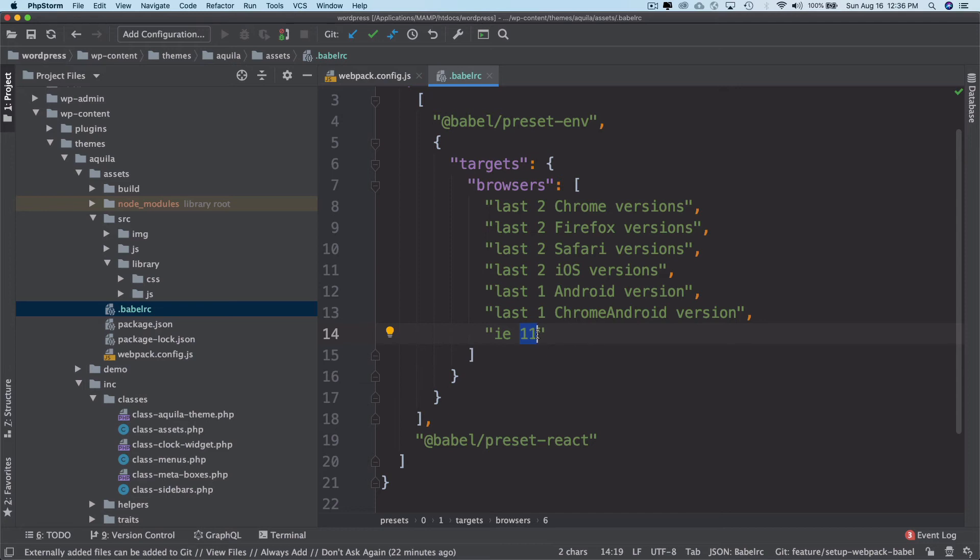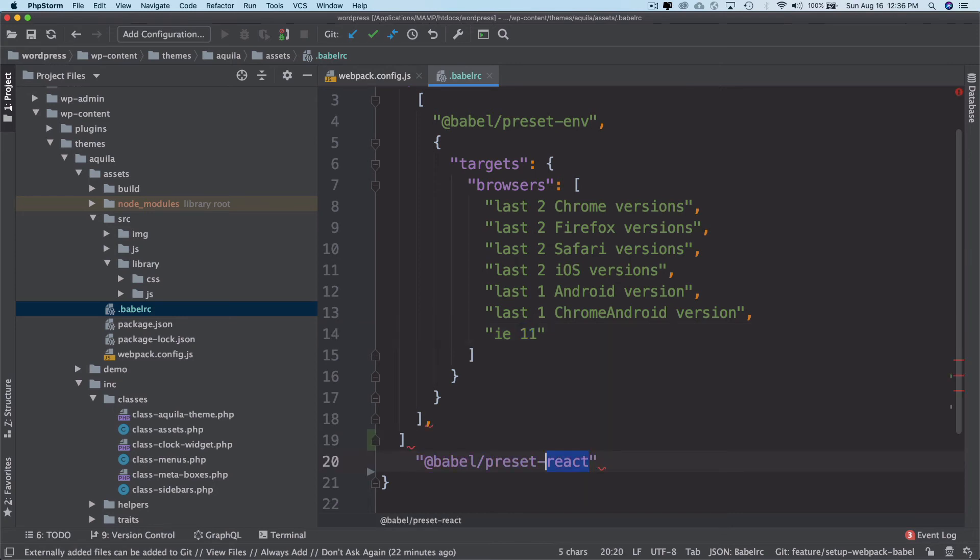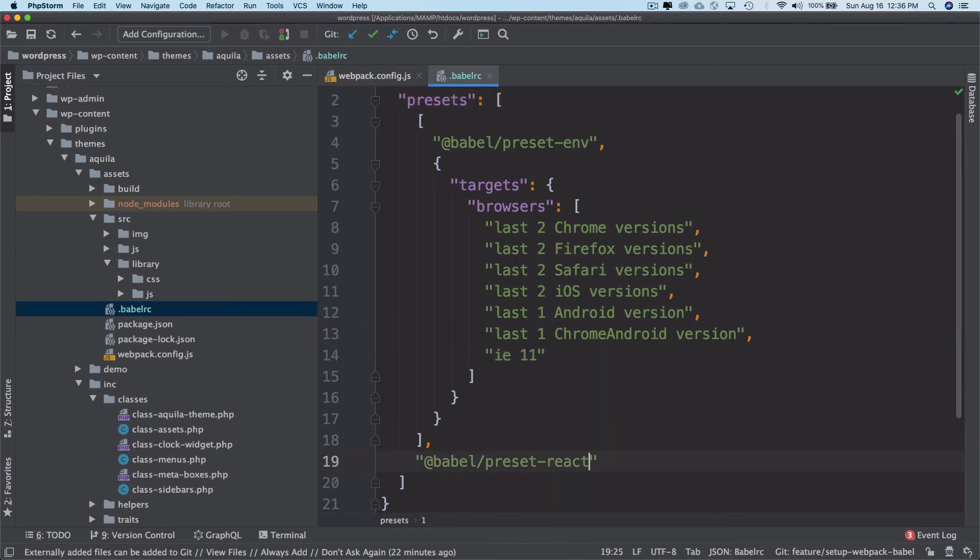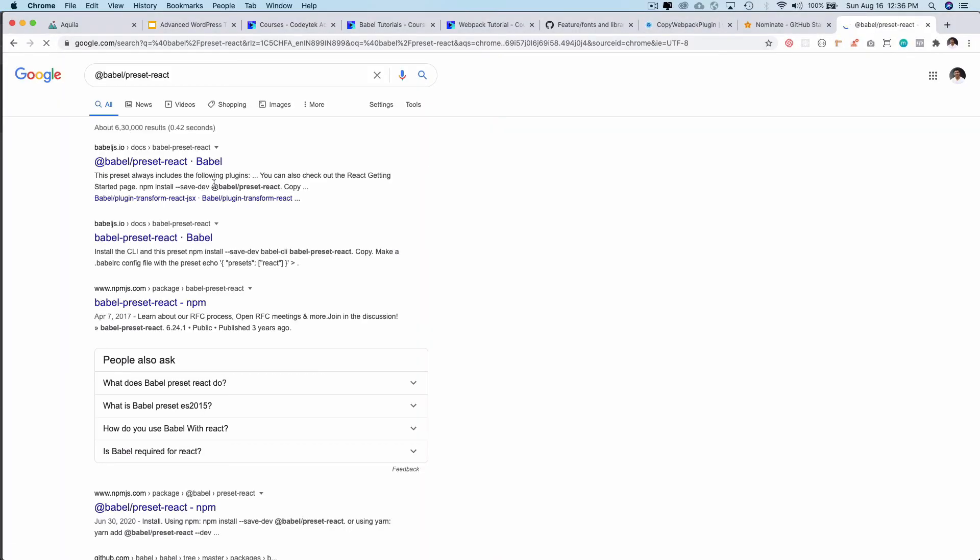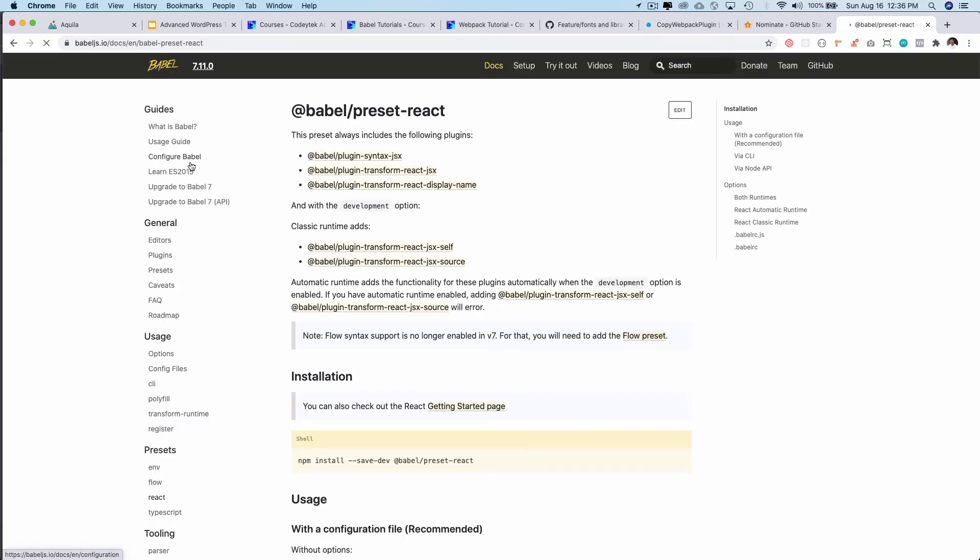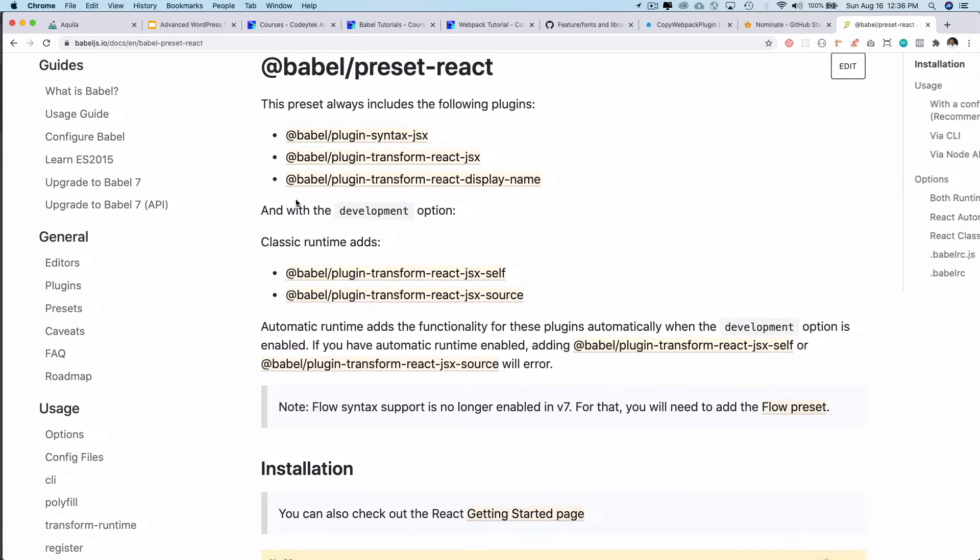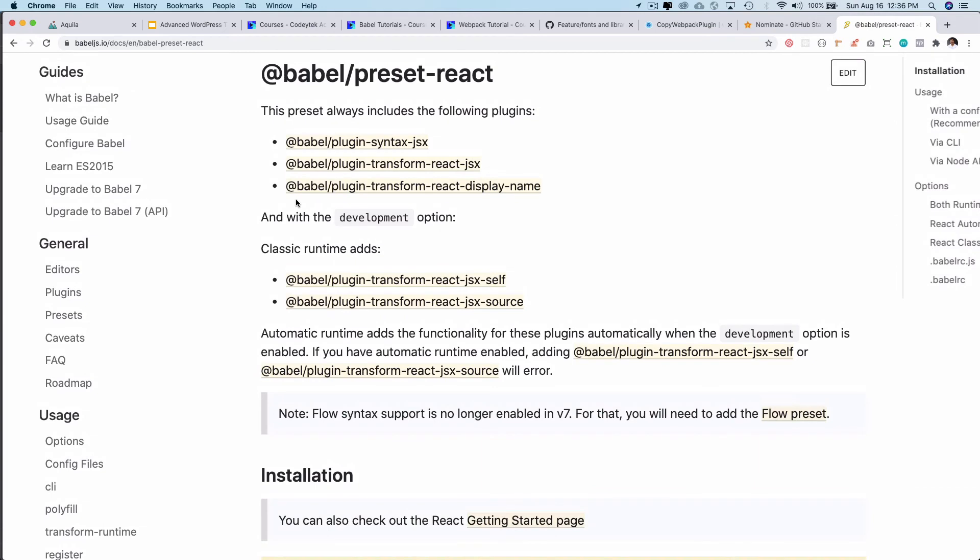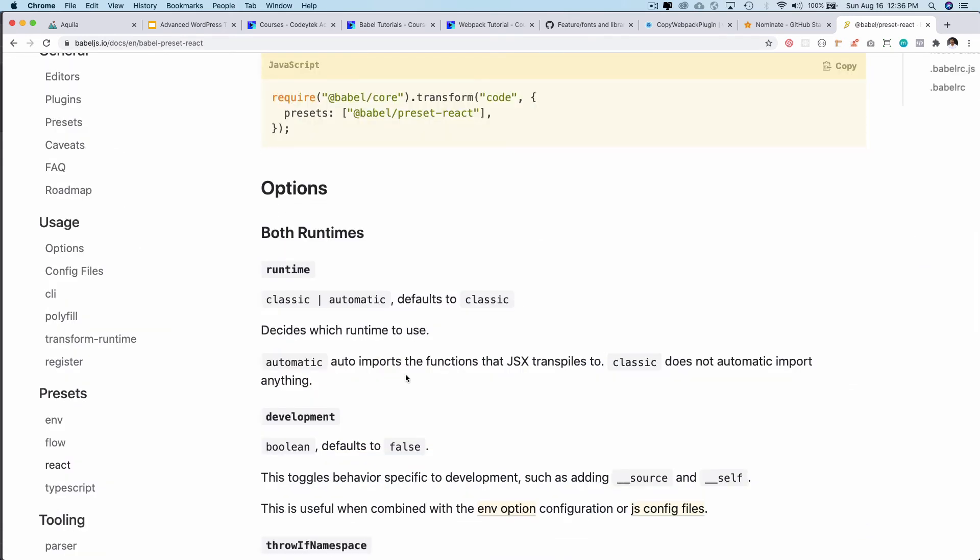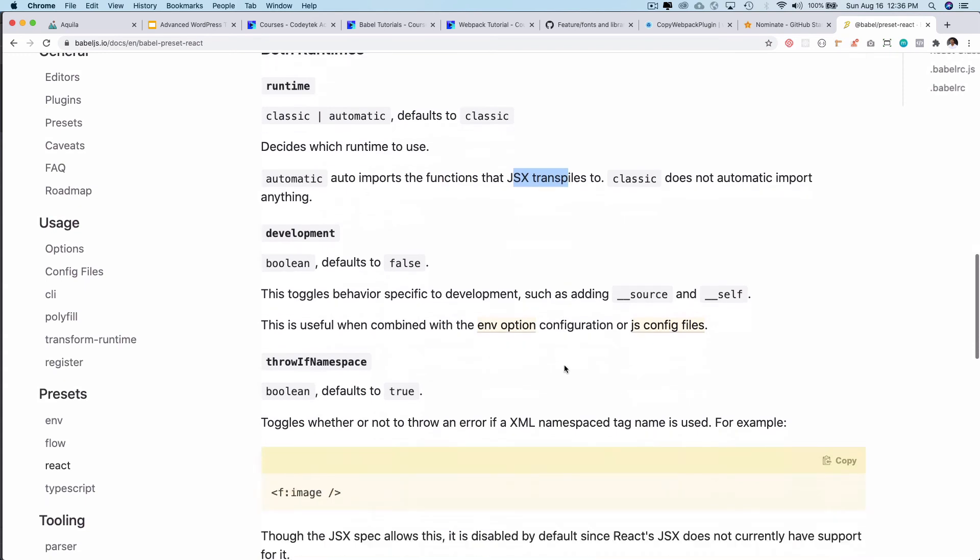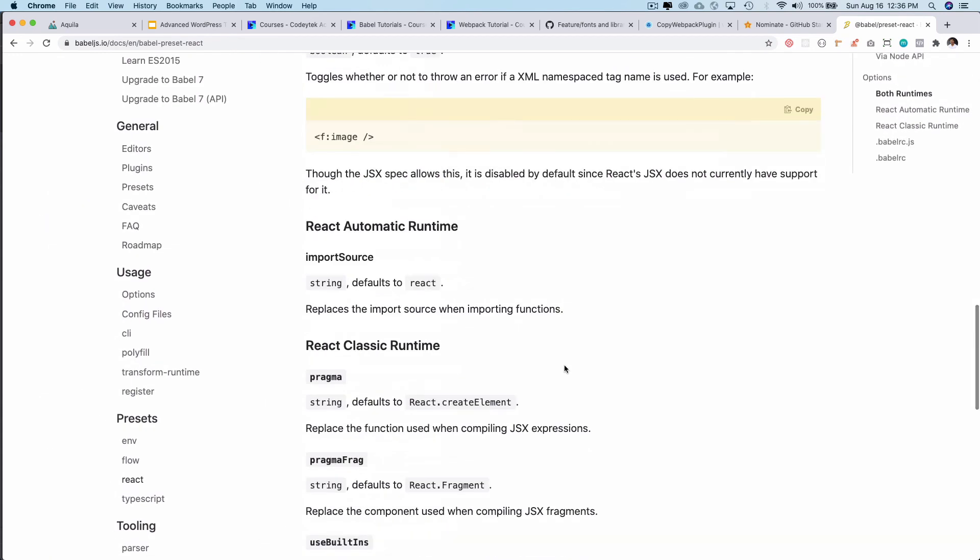We also have the Babel preset react. The reason why we are using this is because later on we are going to be doing the Gutenberg block development, and at that time we would need the preset for react as well. When we are doing development of Gutenberg blocks in react, we are going to be needing this. It says that automatic runtime is functionality of these plugins. So this preset is basically used for react when we are using the JSX, etc. Alright, awesome.